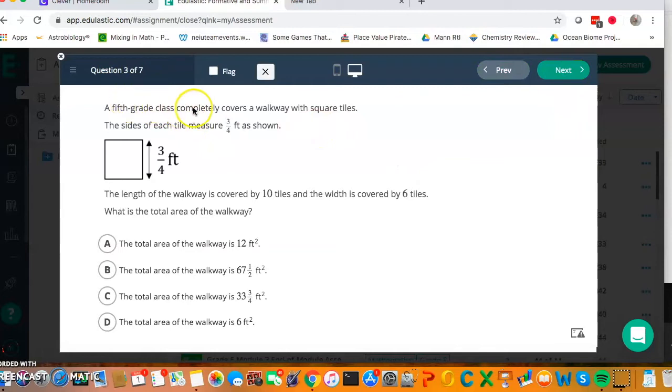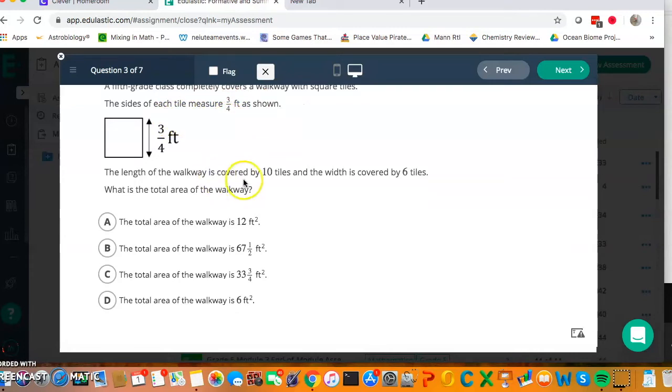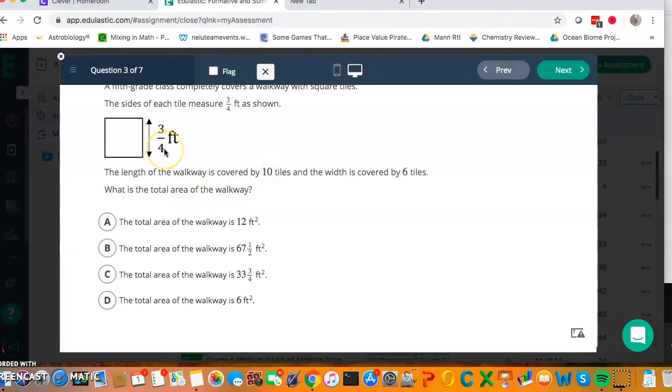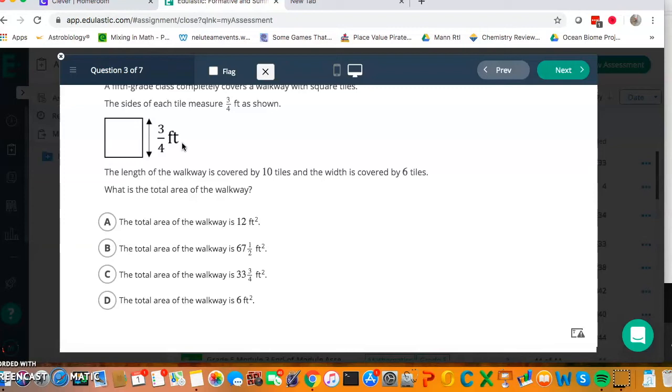A fifth grade class completely covers a walkway with square tiles. Each square measures 3 fourths foot as shown. The length of the walkway is covered by 10 tiles, and the width is covered by 6 tiles. What is the total area of the walkway? So first I need to think that I have 10 times 3 fourths on one side, and then on the other side I have 6 times 3 fourths. 10 times 3 fourths is going to be 30 fourths, which is 7 and a half. And then I would do 6 times 3 fourths, which is 18 fourths, which is 4 and a half.